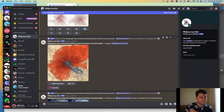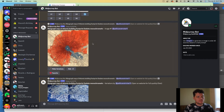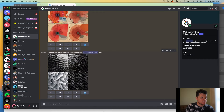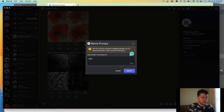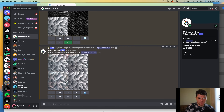MidJourney is also great for creating textures. I can come here and type 'gradient, texture, pattern, monochromatic.' So it added circles to that drawing — you can just sort of keep building on these items. This texture might be kind of interesting. I can go V4 and add 'light reddish gradient and texture' to see what happens. It added some red and you can keep on adding things.